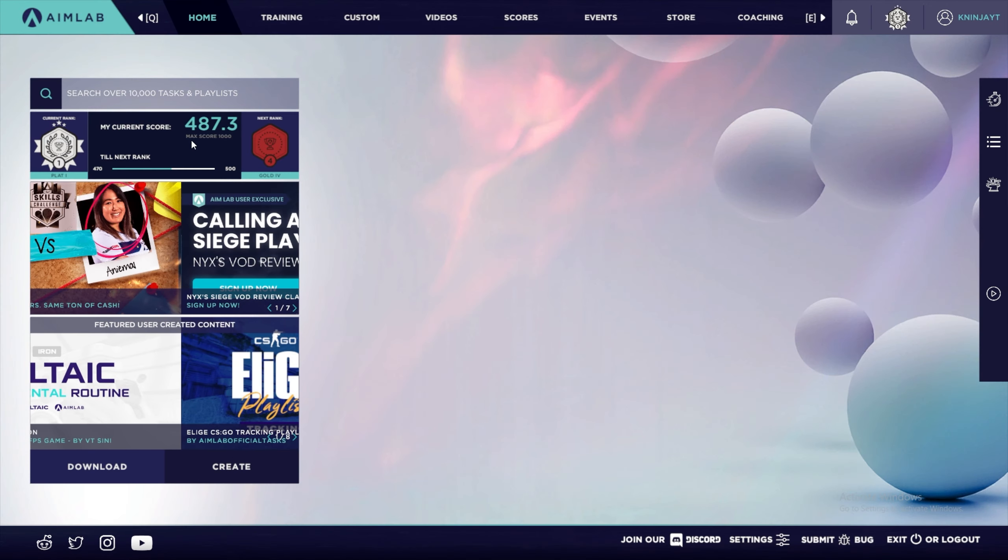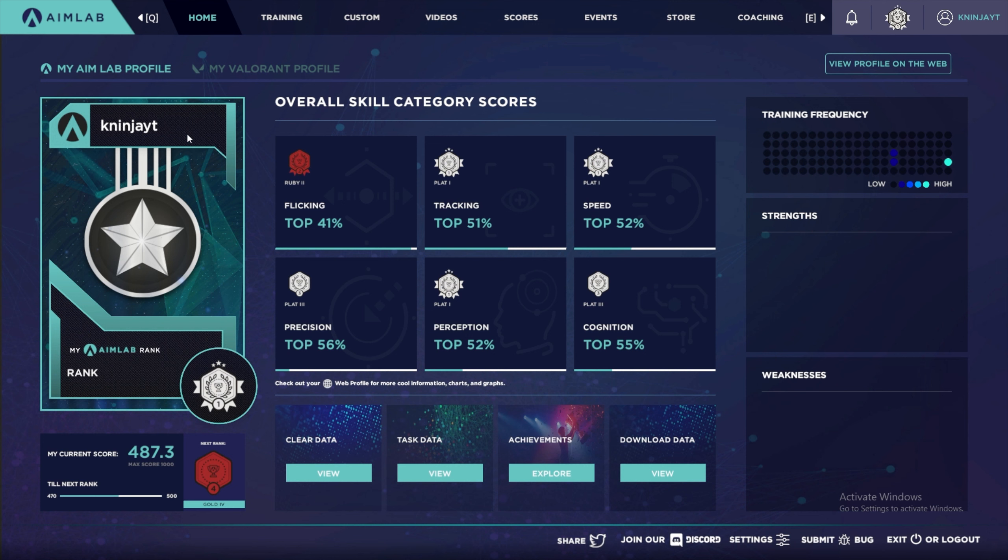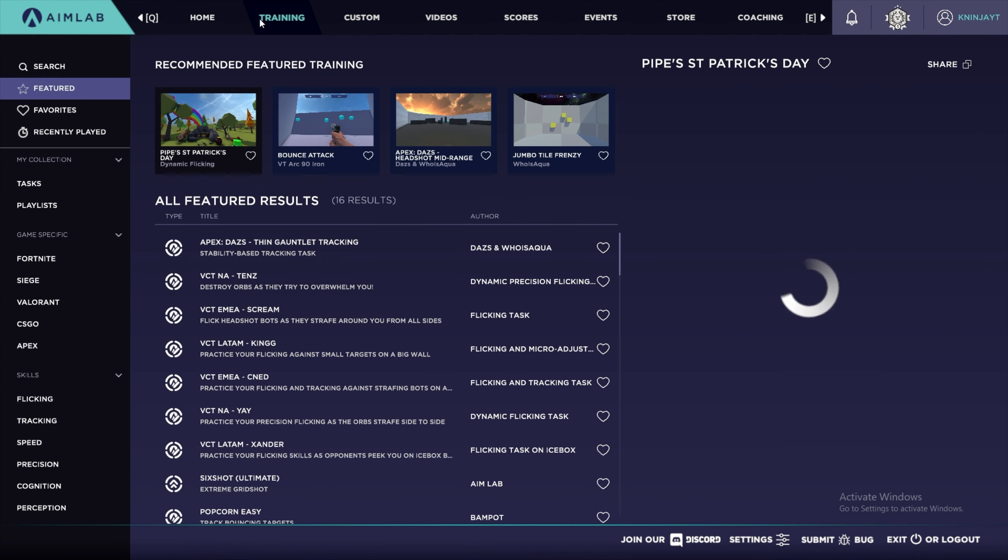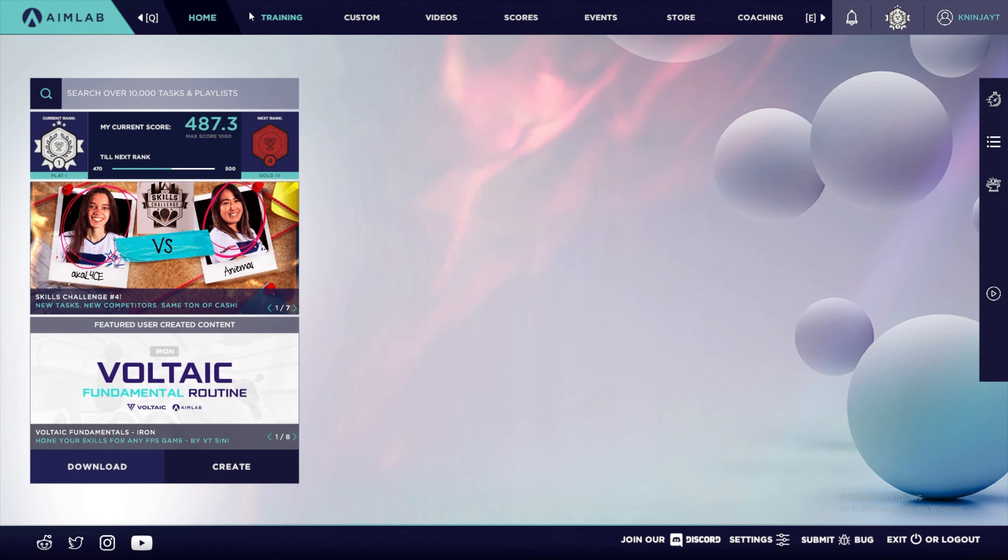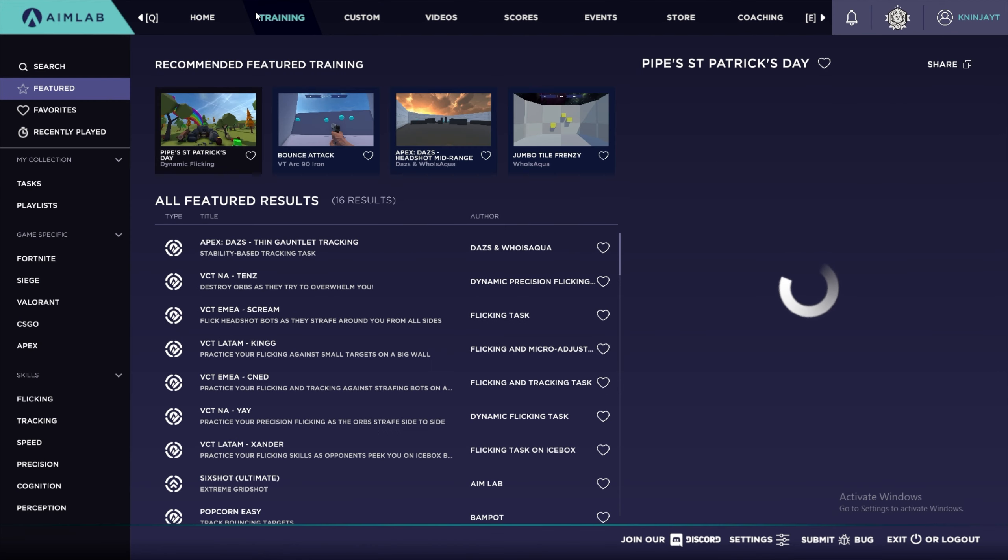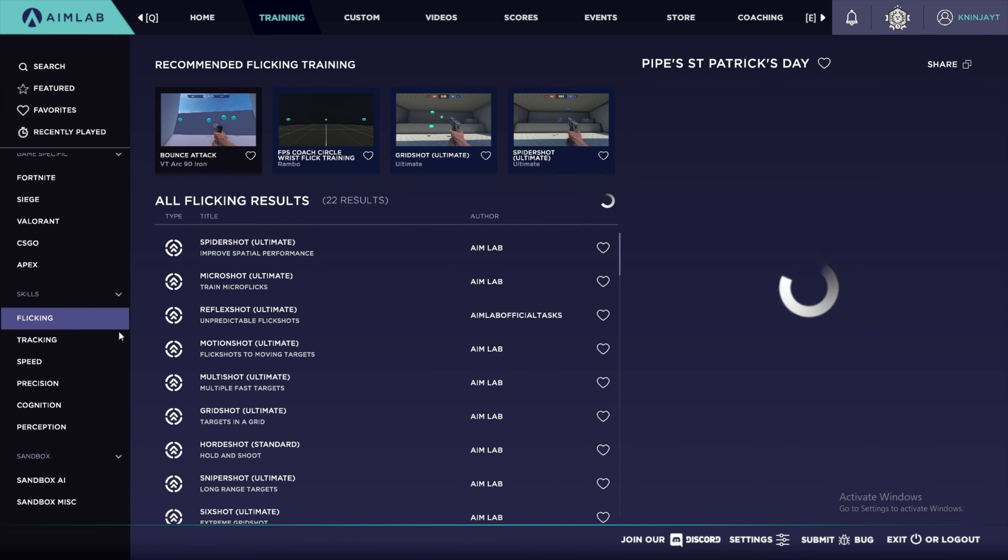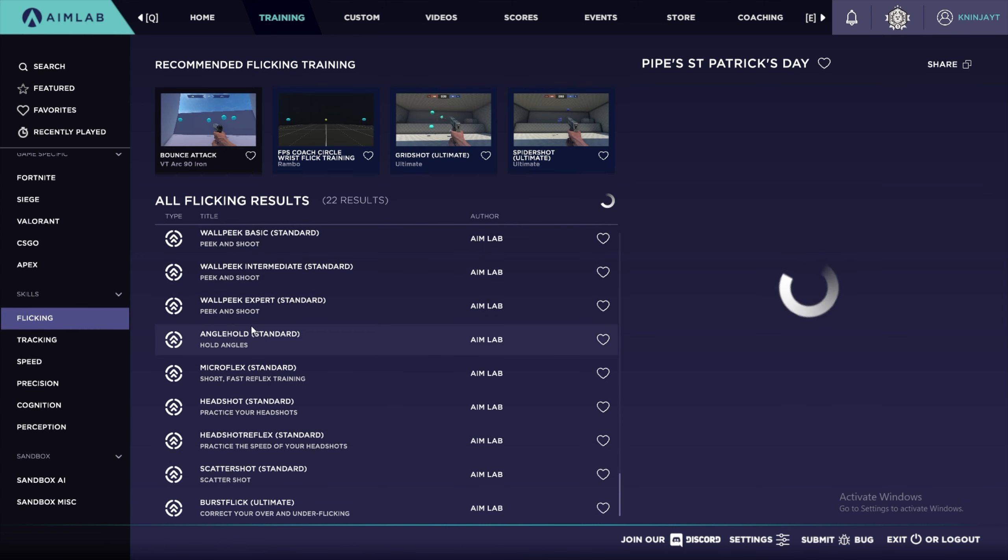It has six categories of things you can train, and once you get a rank in all of them it will make your overall rank. Then you can come to training and see if you want to train a specific skill. If I select flicking, it has all the flicking packs here that you can play.